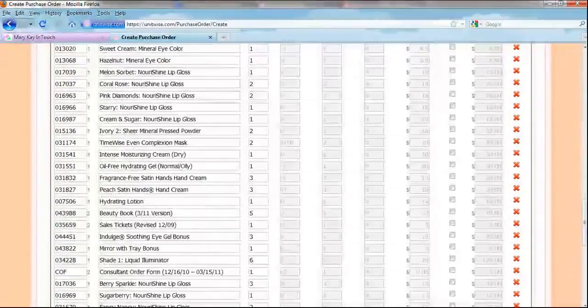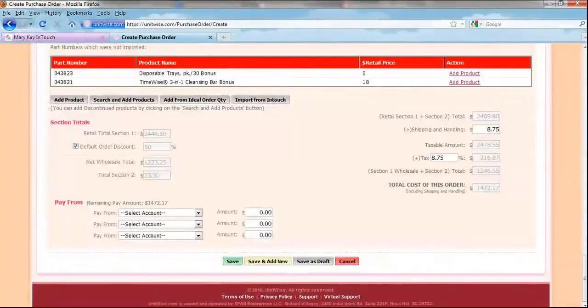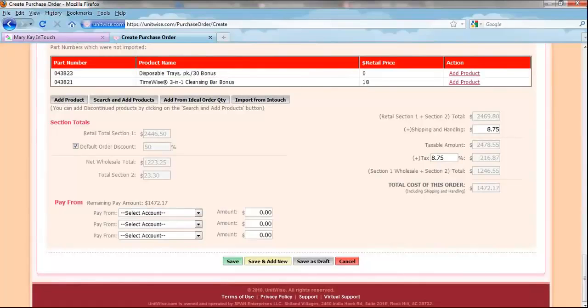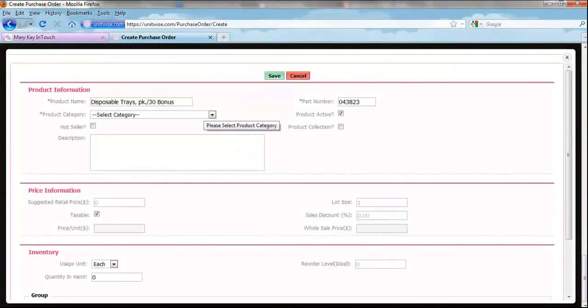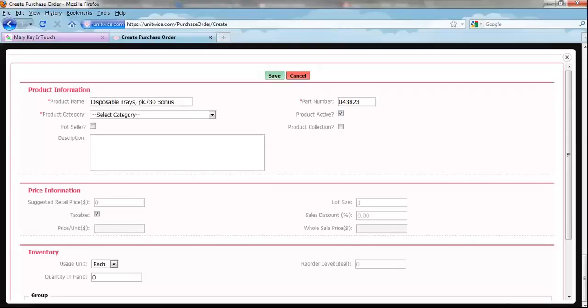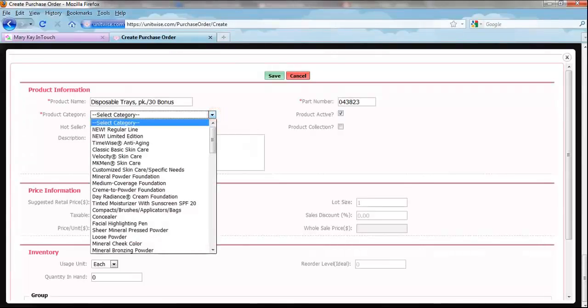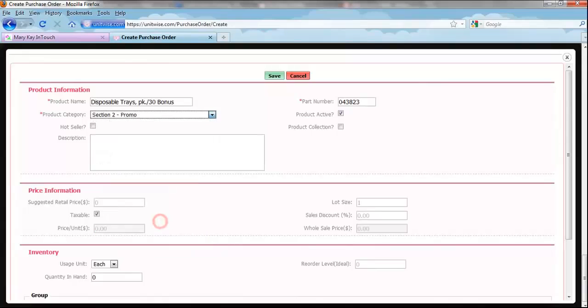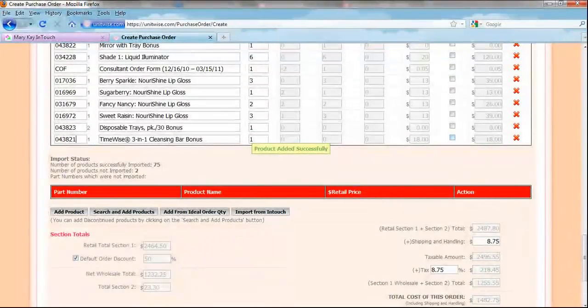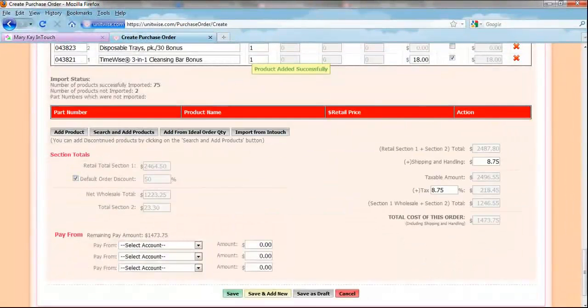UnitWise will pick out the products and then add them to your purchase order. If there are any products that did not import, simply search for them first by clicking Add Products and type in the name. Sometimes MK changes product numbers if they are bonus or gift items, so check to see if they are in UnitWise inventory first.